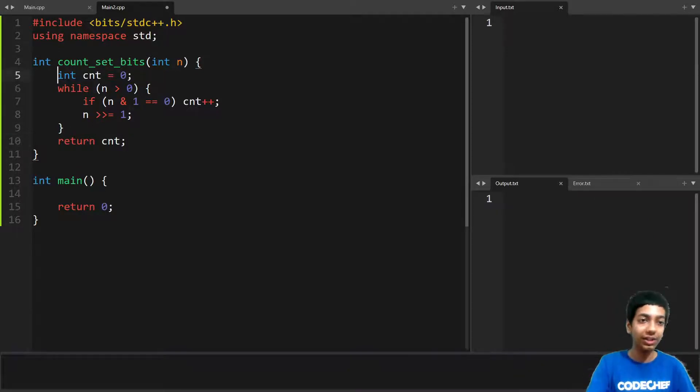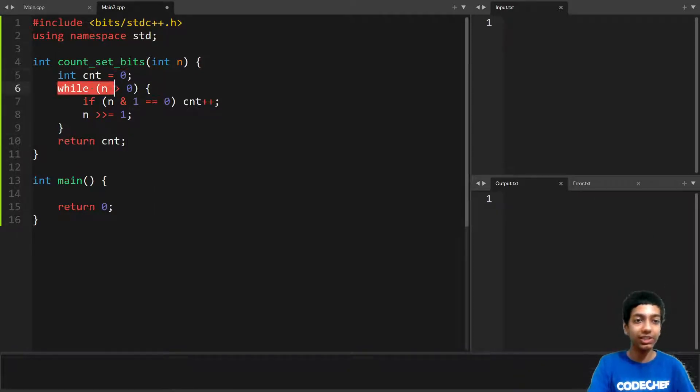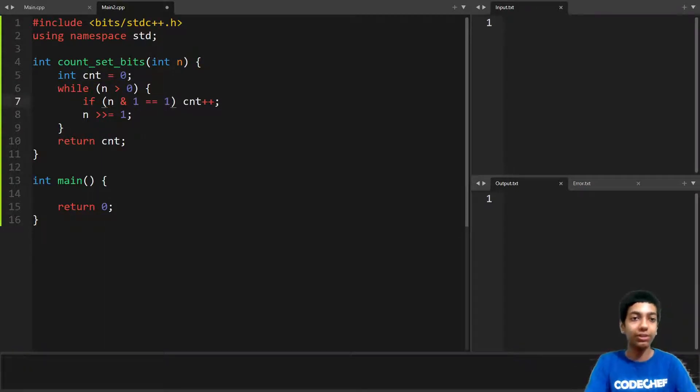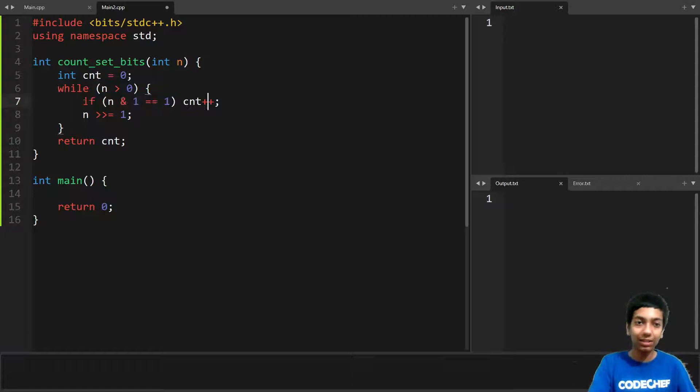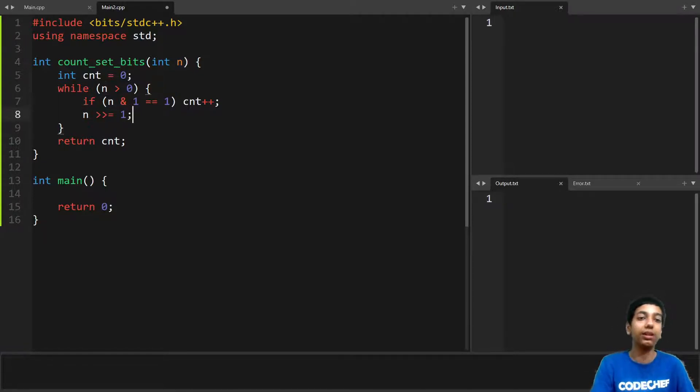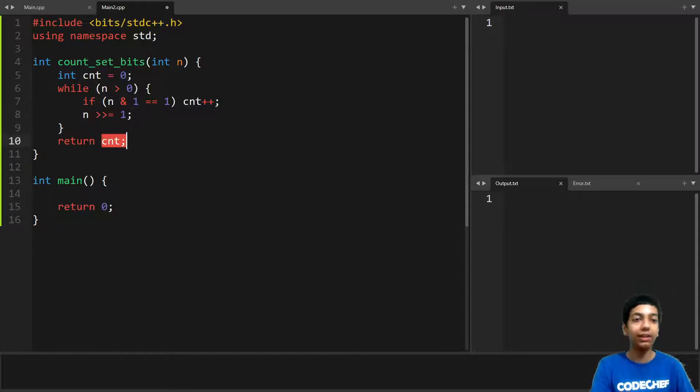So it initializes count 0. Then it checks while n is greater than 0, if the last bit is set. Then I increment the count. And then what we do is we remove the last bit. And then we can return count.